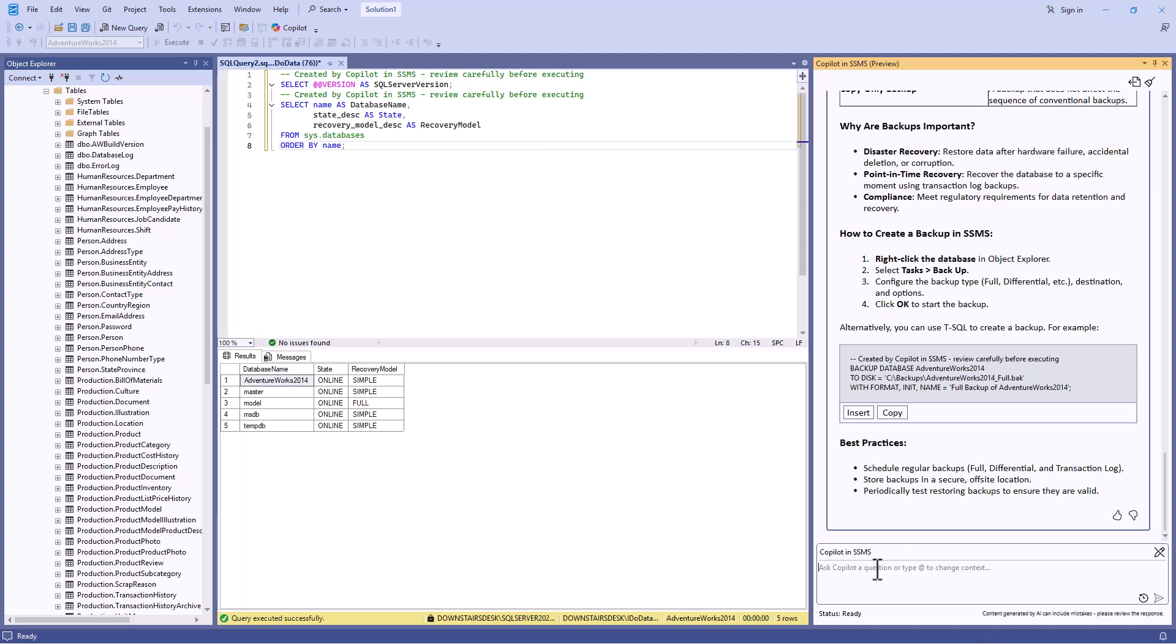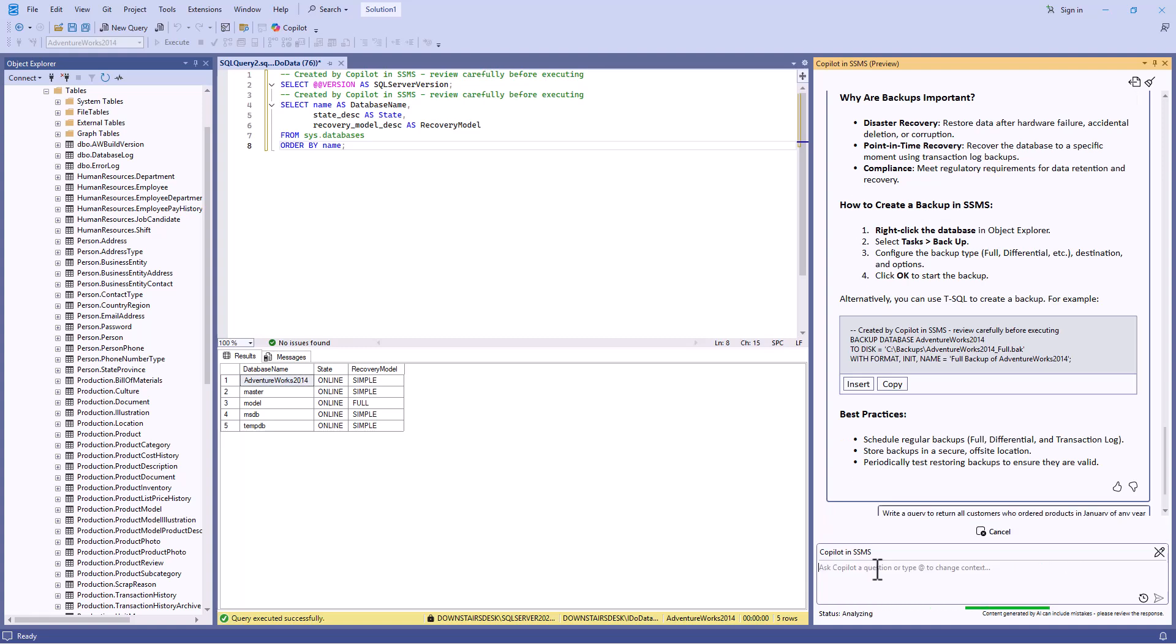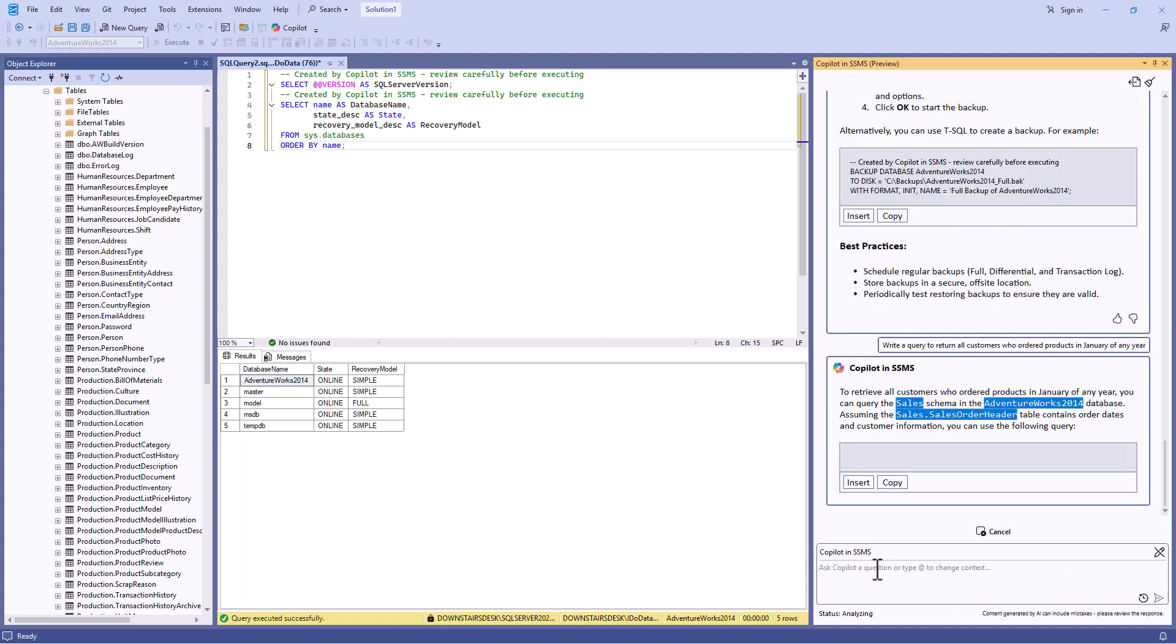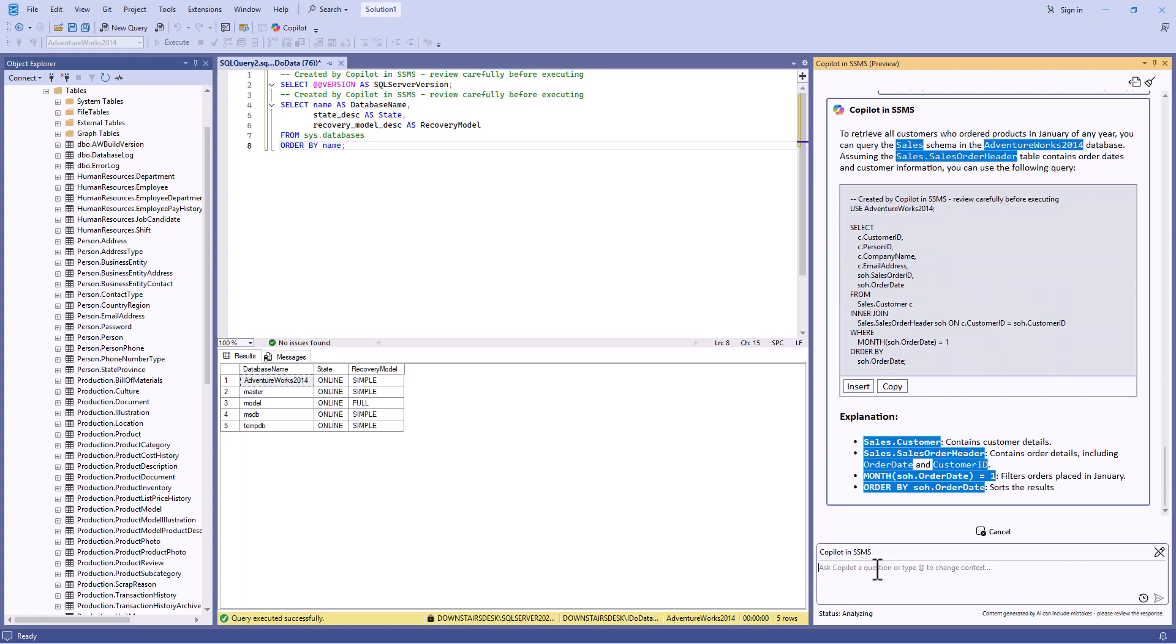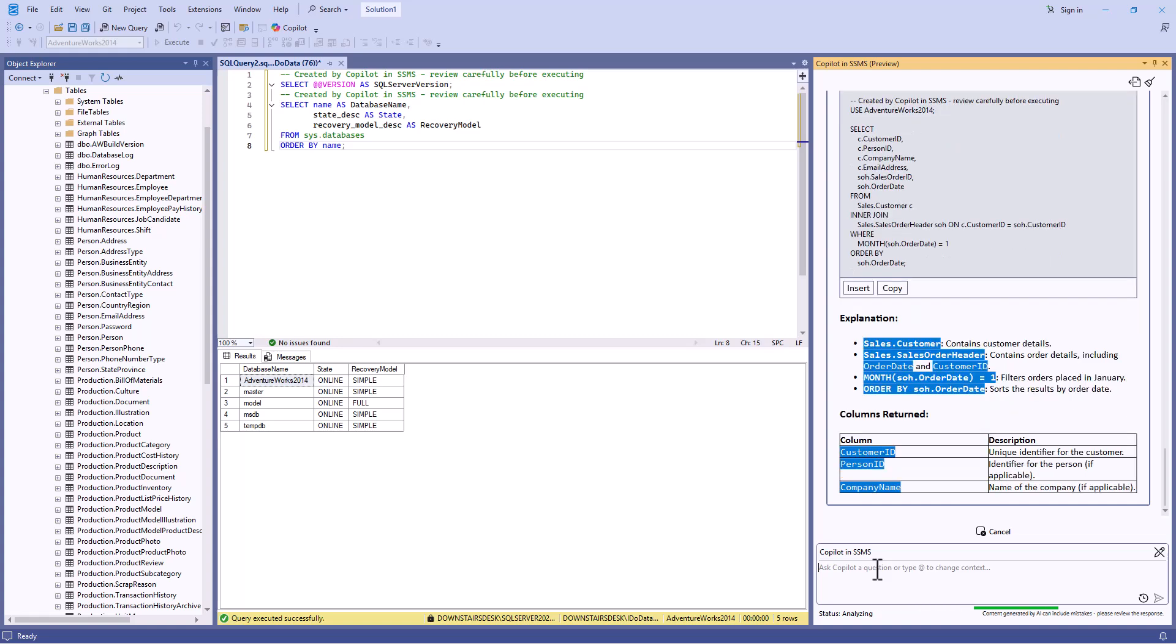For example, write a query to return all customers who ordered products in January of any year. And here we get some code.